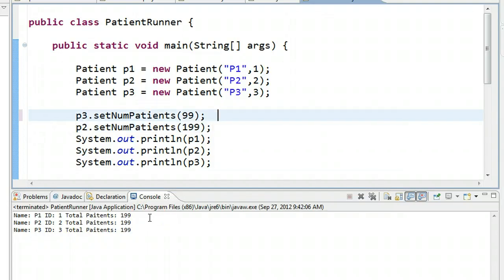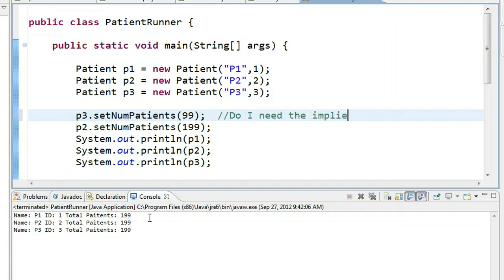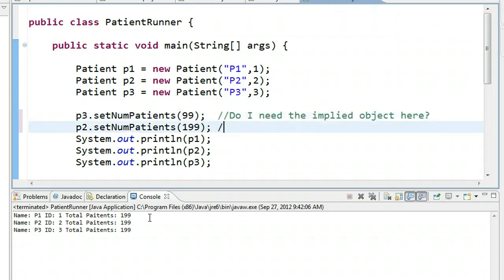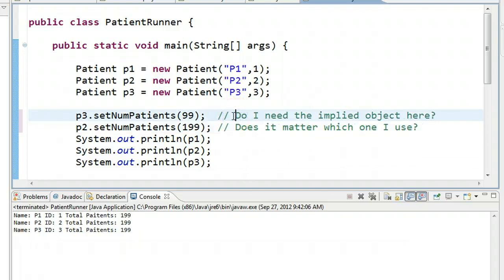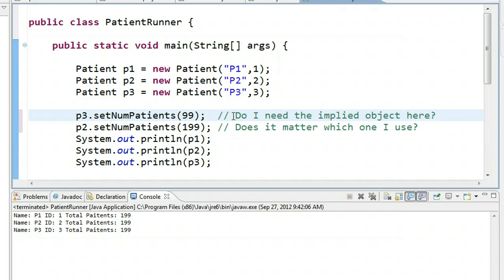So here's my question for you. Do I need the implied object here? Does it matter which one I use? And the answer here is no, because since a static field has the same value for any instance, that means it doesn't matter if I use p1, p2, p3, because of the fact that when I change it for any instance, it changes it for all instances.